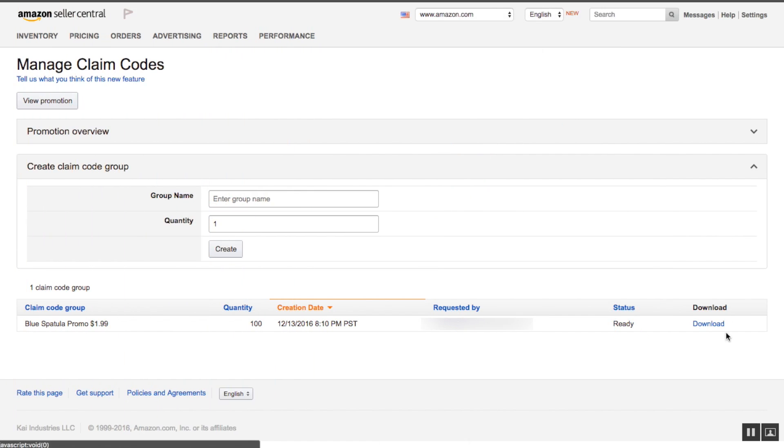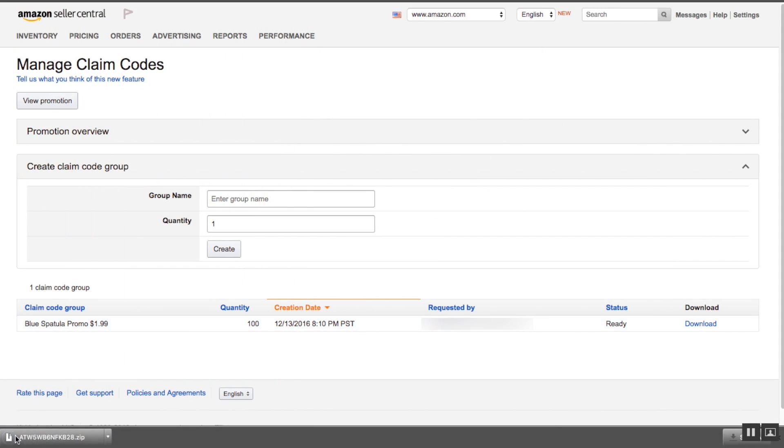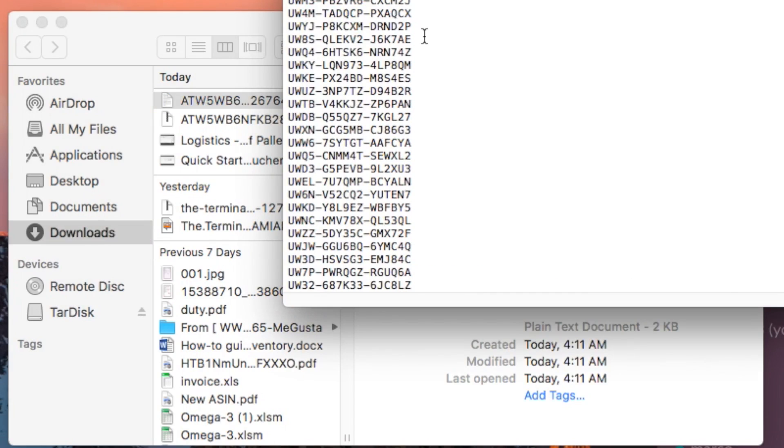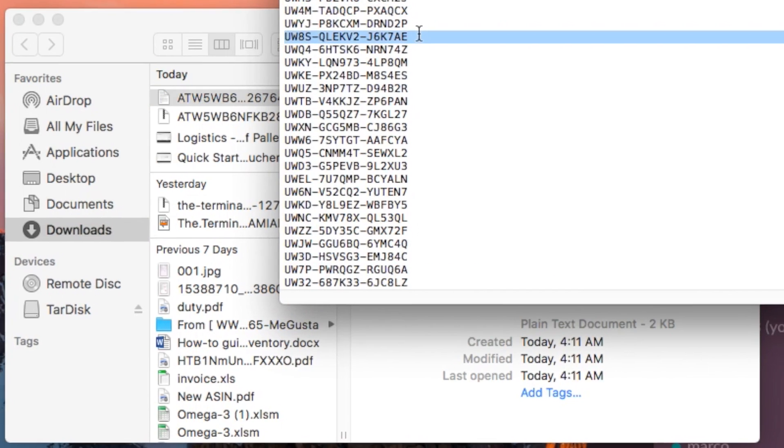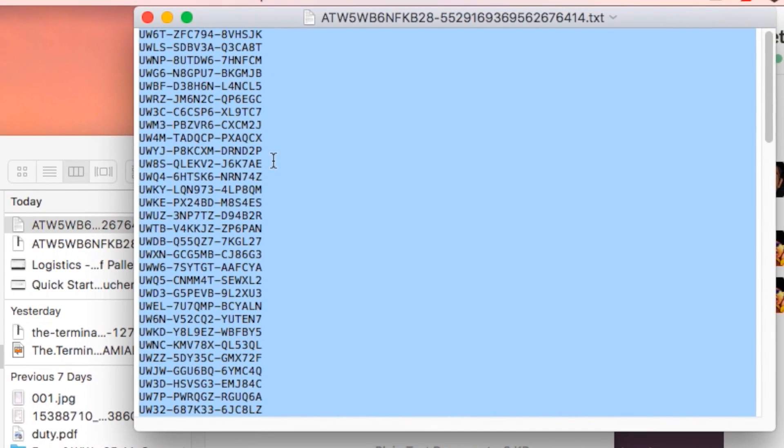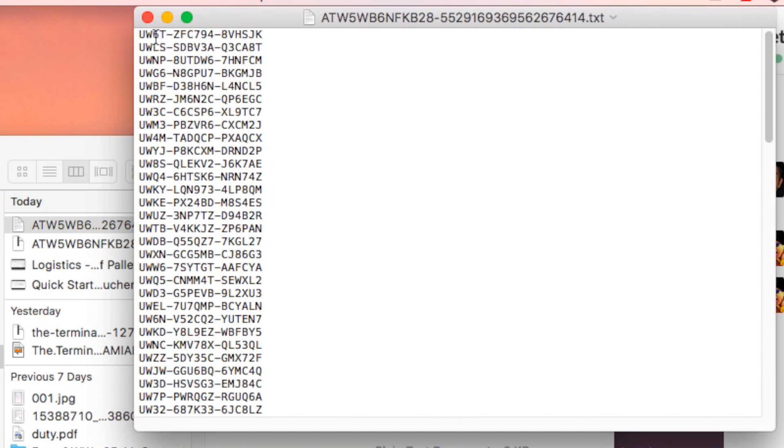Yep. So now I've got that option to download. I'm just going to download it here. Open up my zip file, and it's going to show up here. So there you go. All of these will be your unique one-time coupon codes that you can distribute to your customers. Okay, so that's it. That's how you create a one-time use coupon code for your campaign. Thank you for listening.